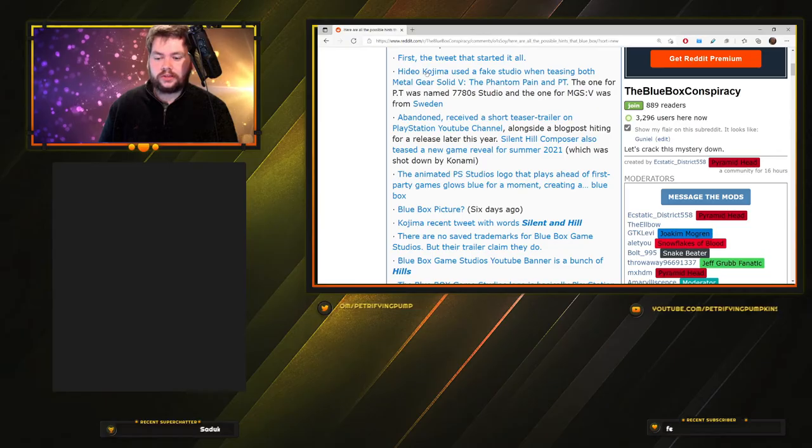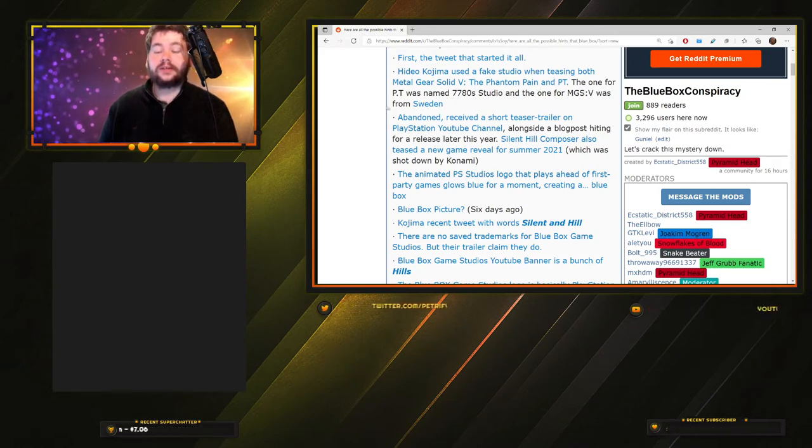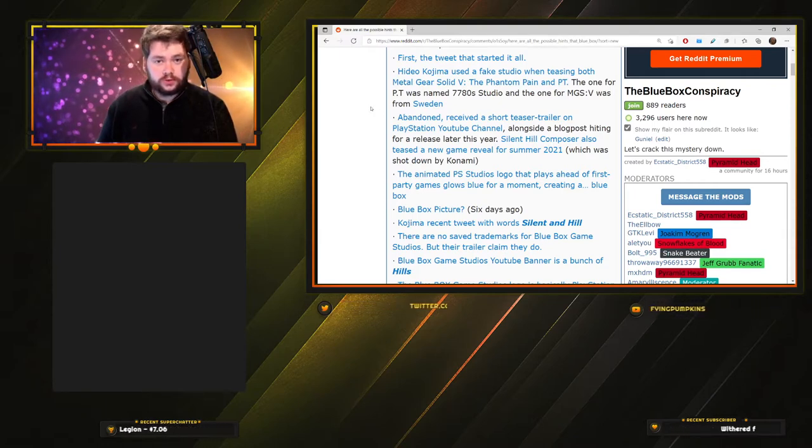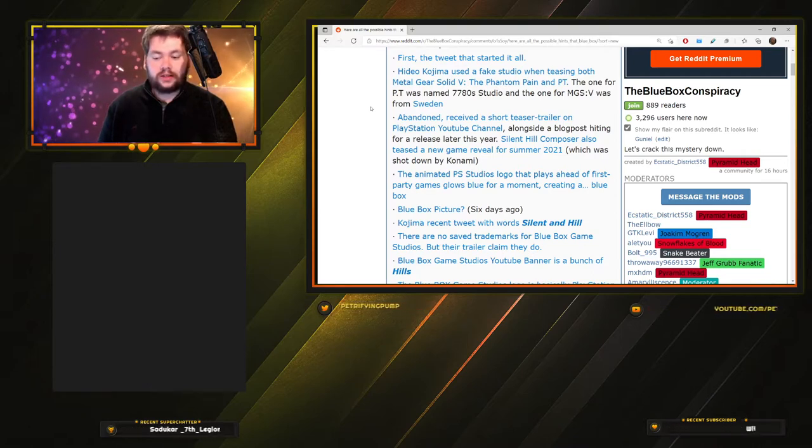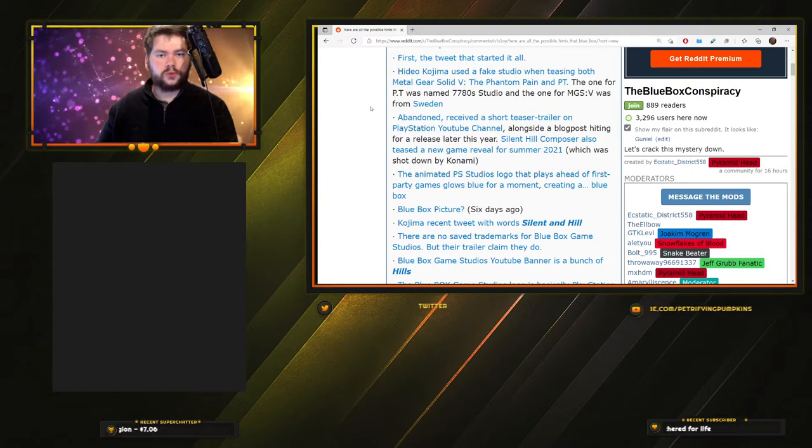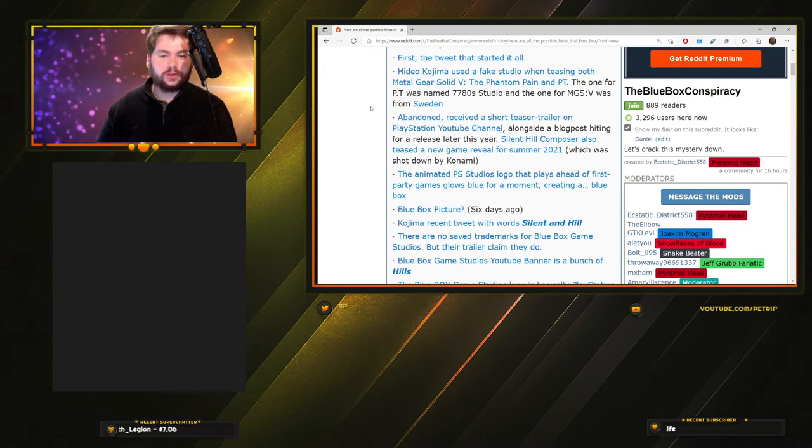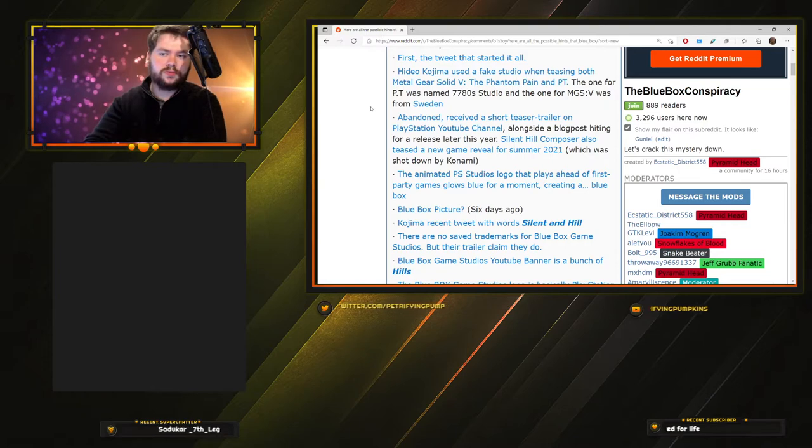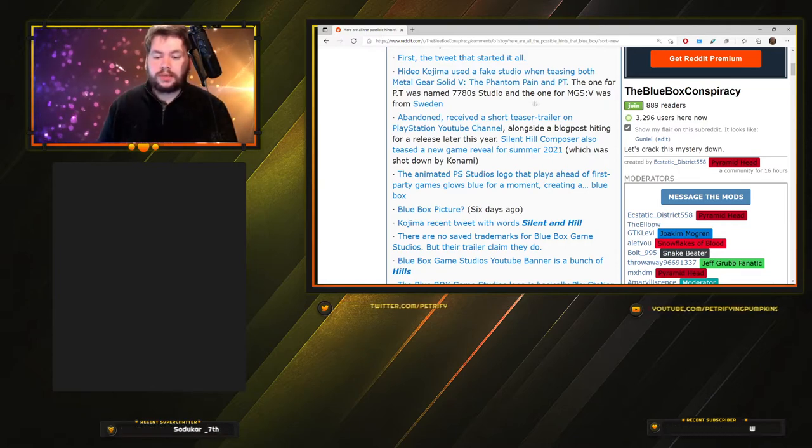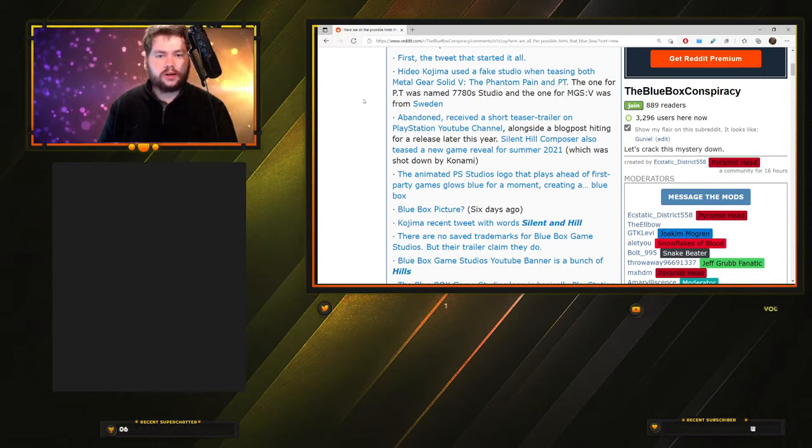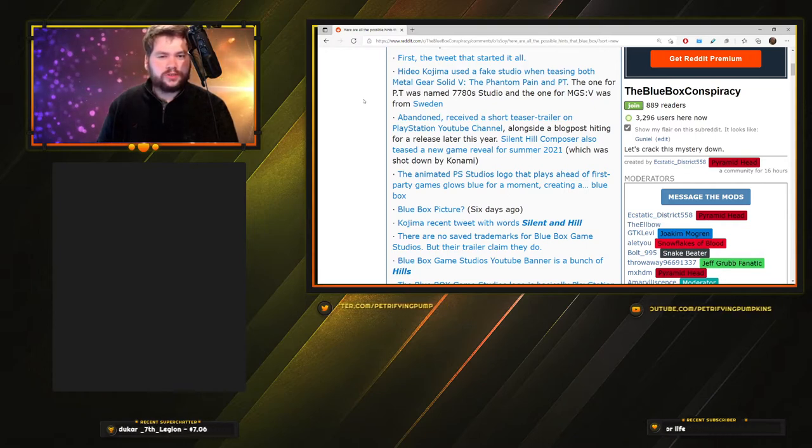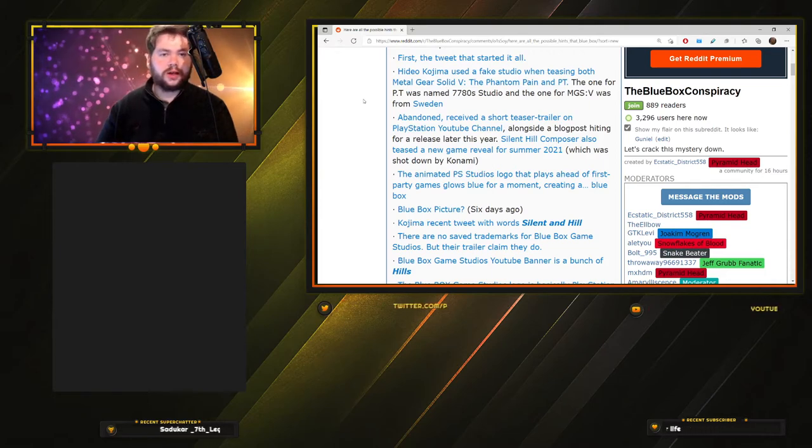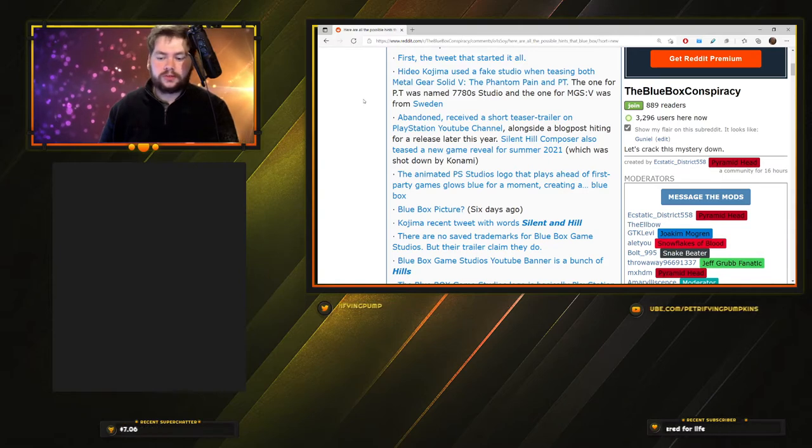Kojima used a fake studio when teasing both Metal Gear Solid 5 The Phantom Pain and PT. Kojima has a history of doing this. First he did it with Phantom Pain with Moby Dick Studios, and they had a Twitter account that denied it, saying they're not associated with Konami or Kojima. But Moby Dick Studios did something similar. Then PT randomly dropped at some conference, being made by some studio like 7780s, and nobody knew anything about it. When somebody finished it, the Silent Hill trailer came on at the end. So absolutely there's a precedent for Kojima doing something like this.